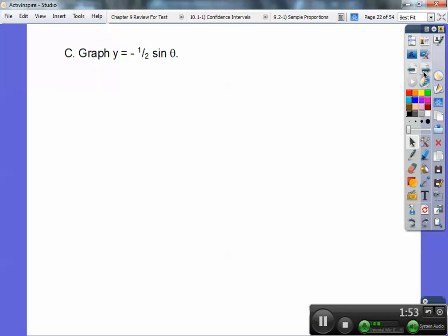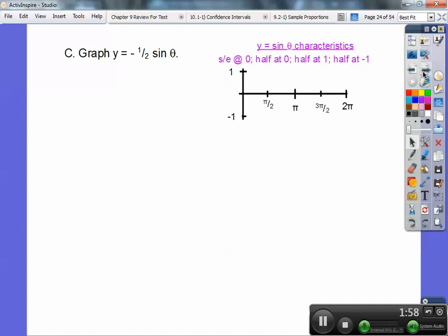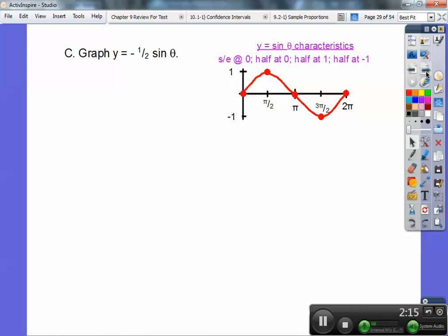Let's try another one. Y equals negative one-half sine of theta. Here are the characteristics of sine of theta. Sine of theta starts and ends at 0, halfway at 0, half again at negative 1, half again at positive 1, half again at negative 1. So starts and ends at 0, halfway at 0, halfway at 1, halfway at negative 1, and then connect them up. There's your sine curve right there.